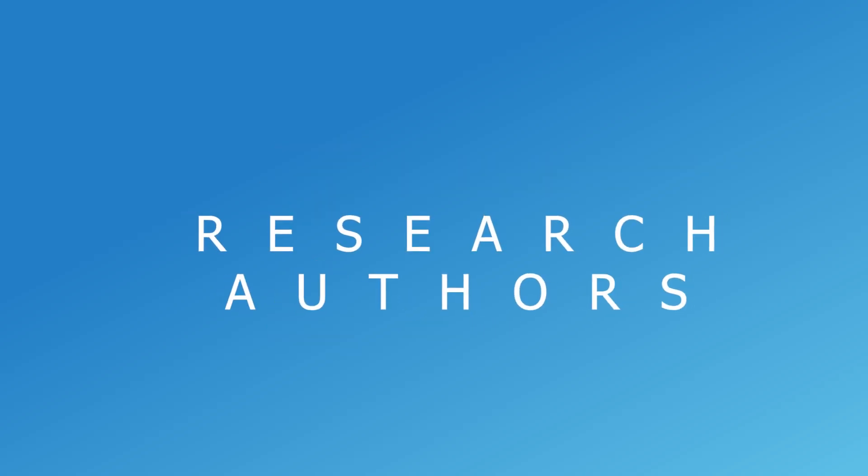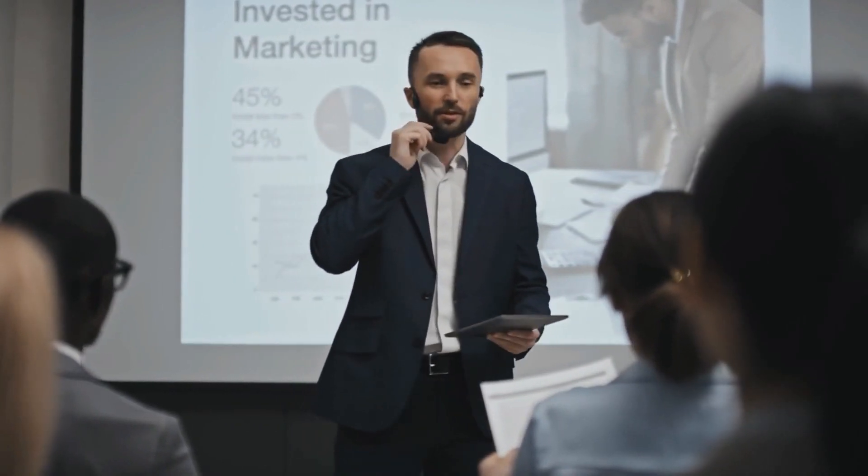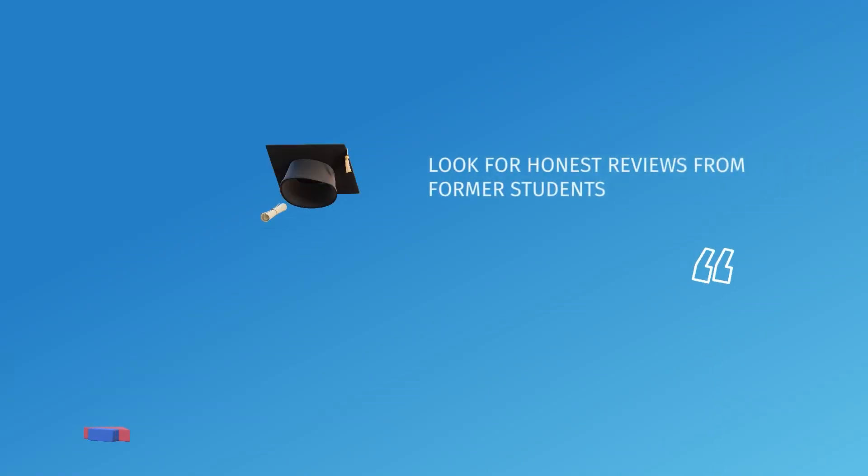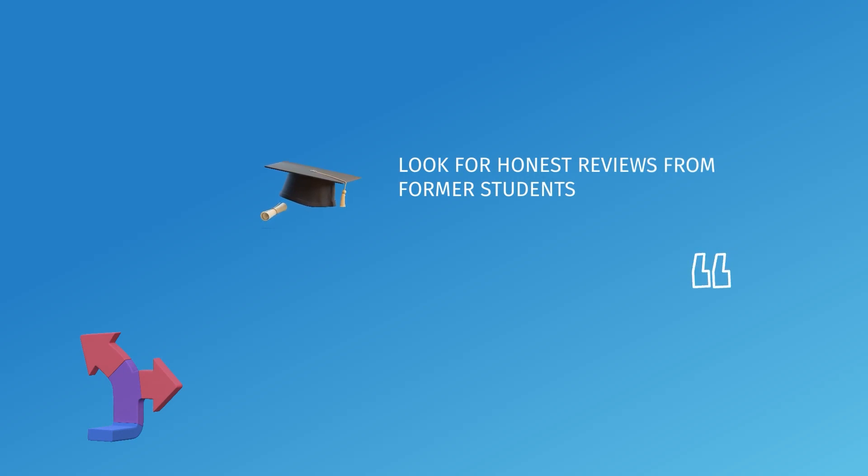Research authors and speakers. Different speakers have different abilities on information delivery as well as different authors of courses will have different reputation. Look for honest reviews from former students to find credible and quality courses for you.